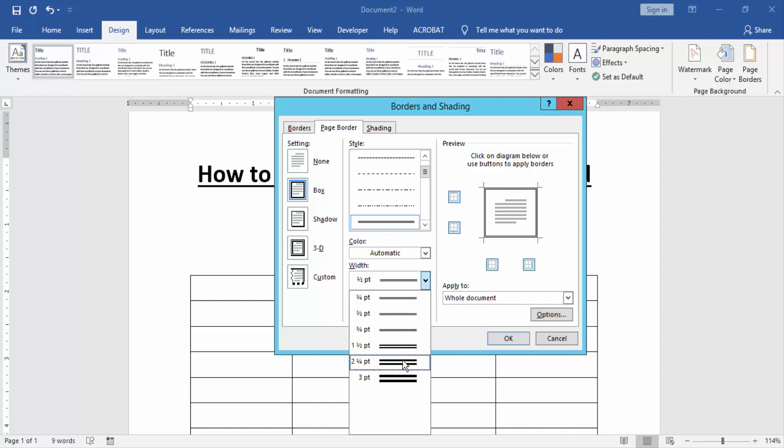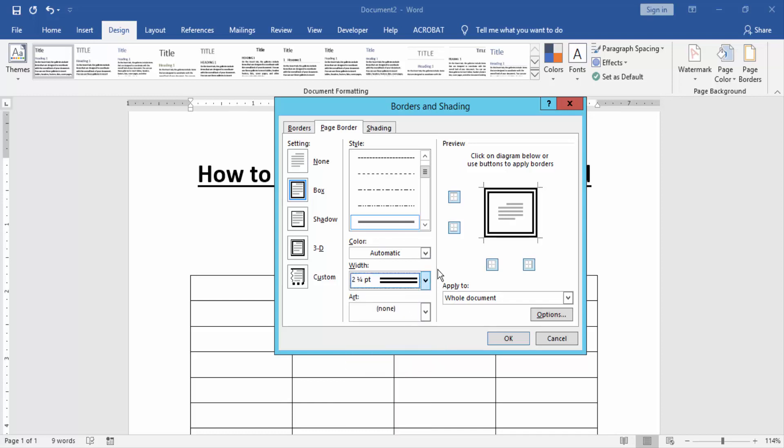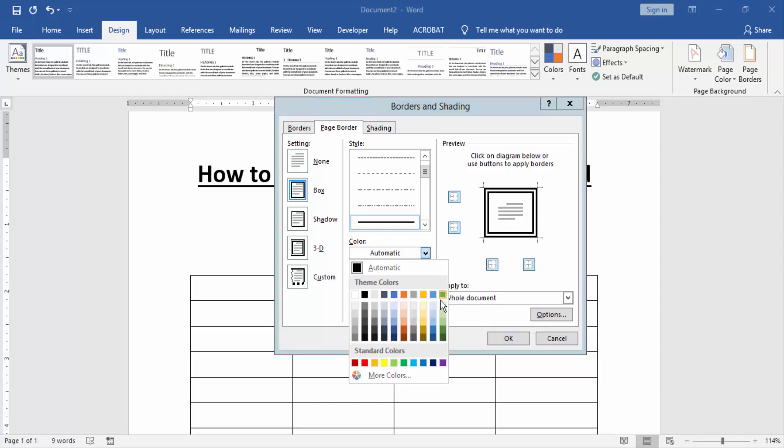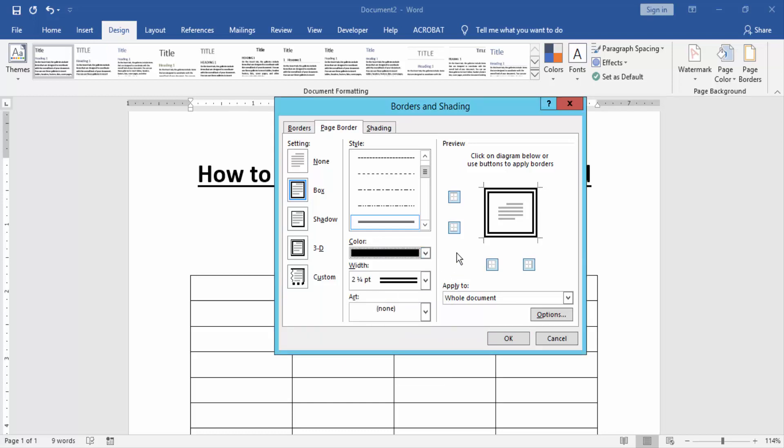Otherwise you can change the color of this border. I select the black color. Finally you can click the OK option.